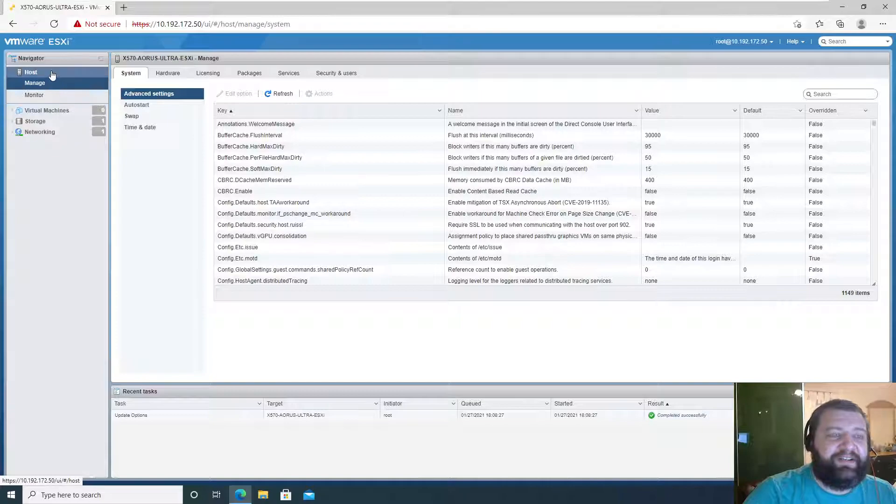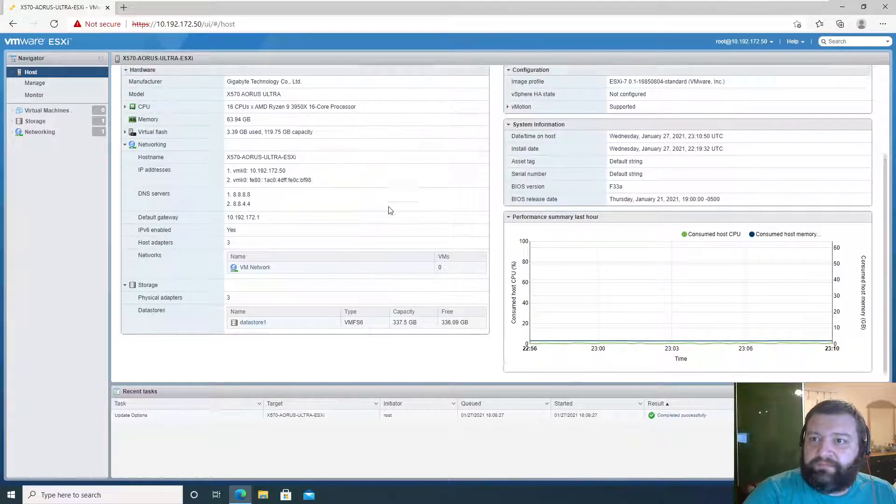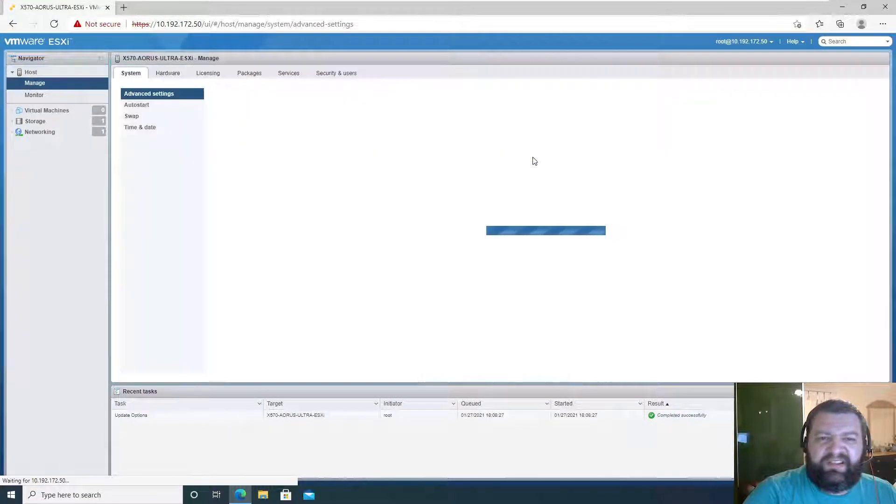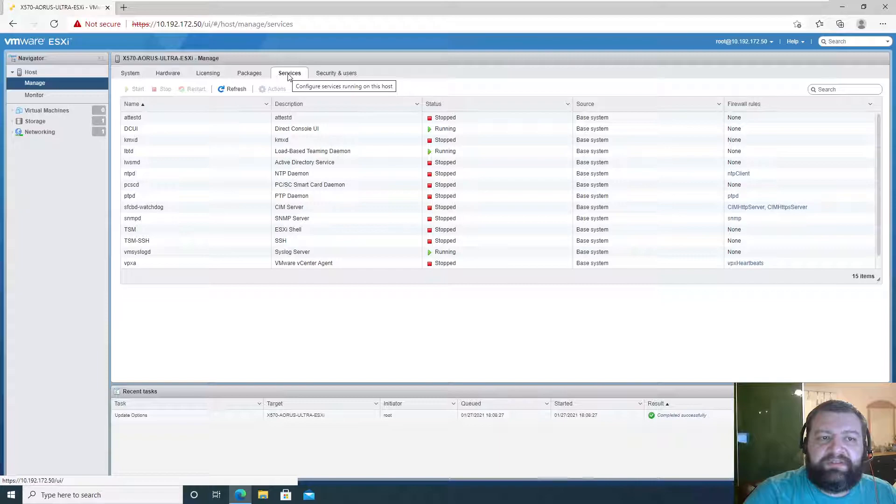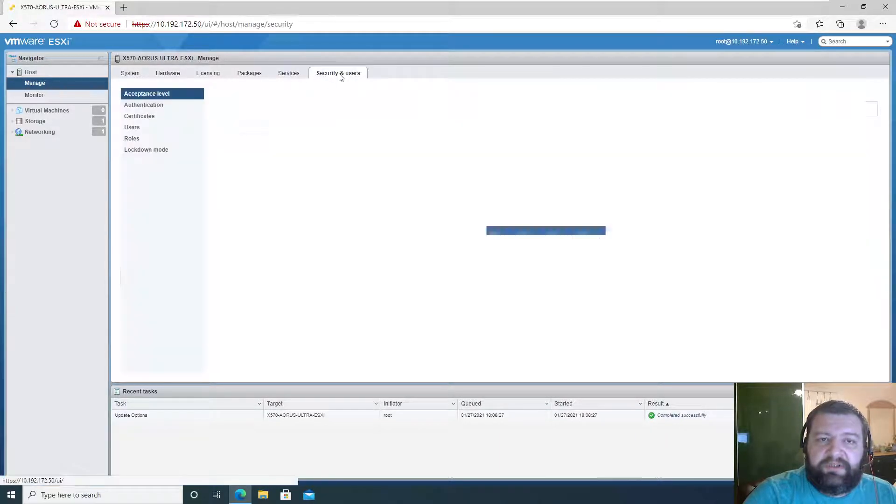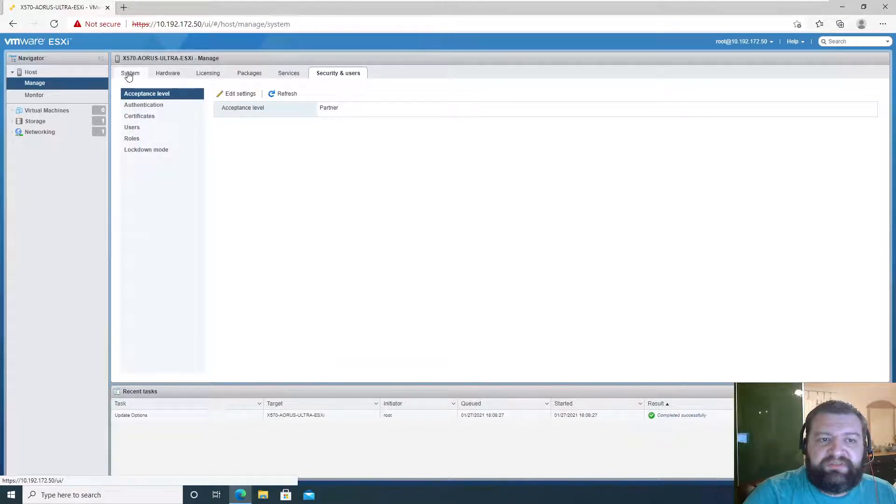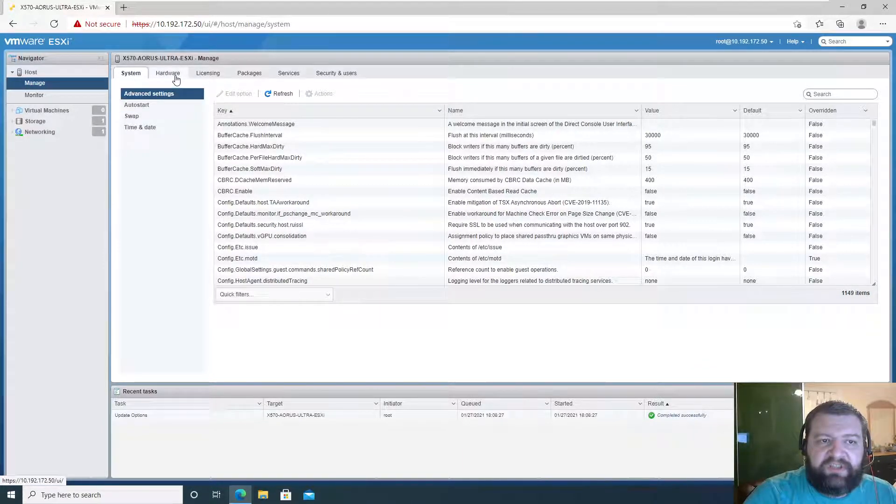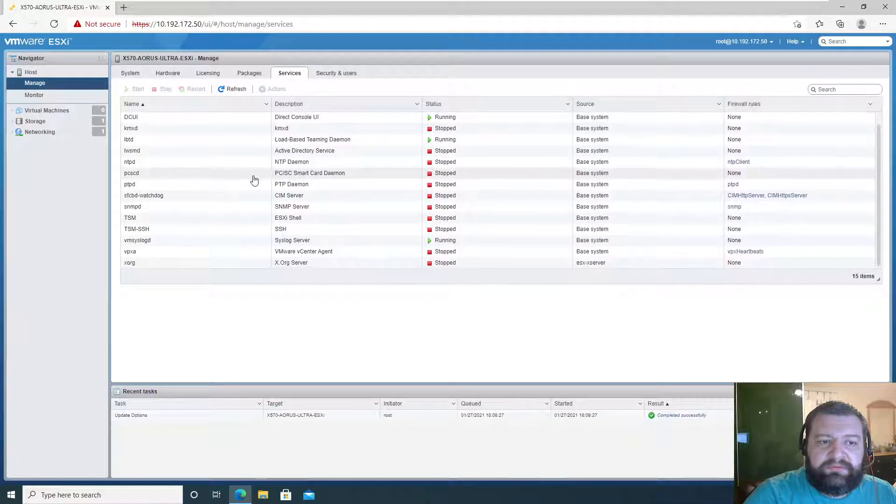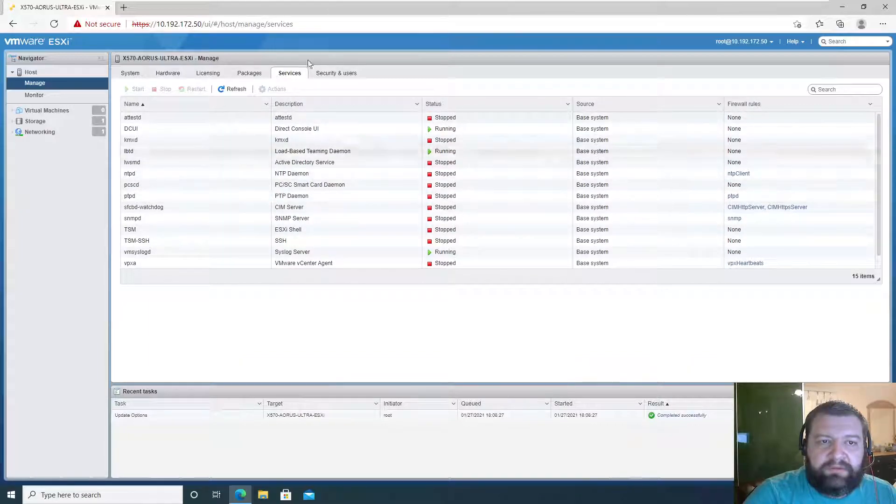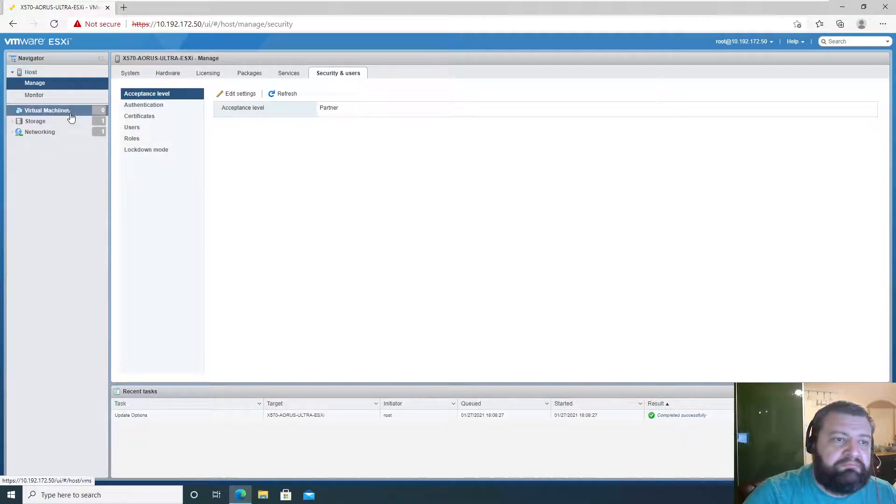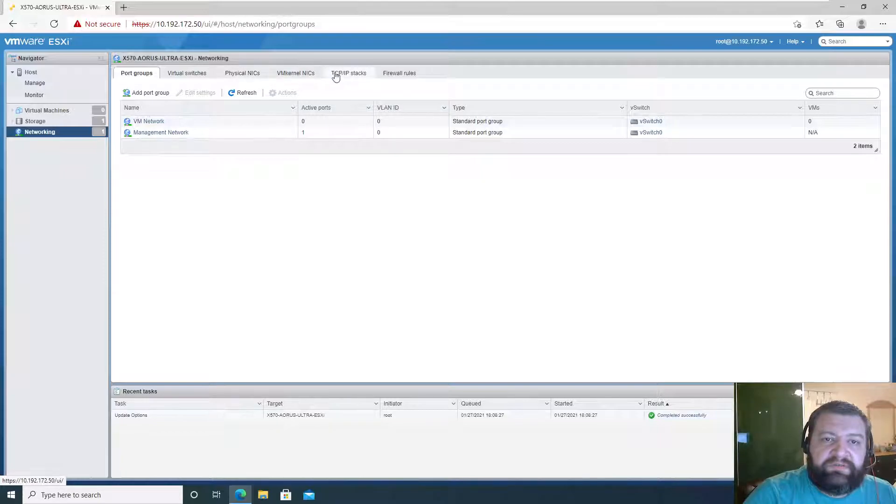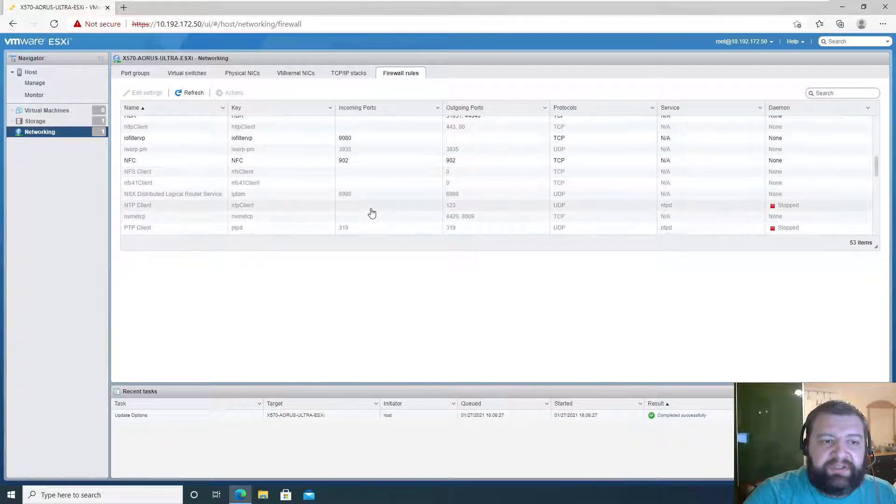So let's get started. Where are we? We got this thing, I think it's somewhere around here. Not auto start, not hardware. Let's see if this is firewall rules.